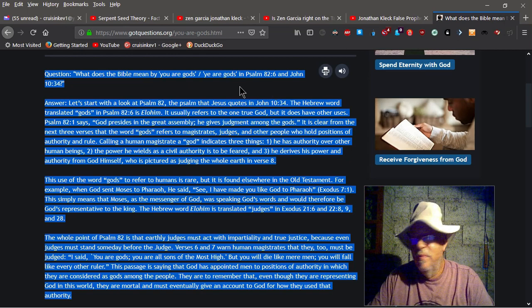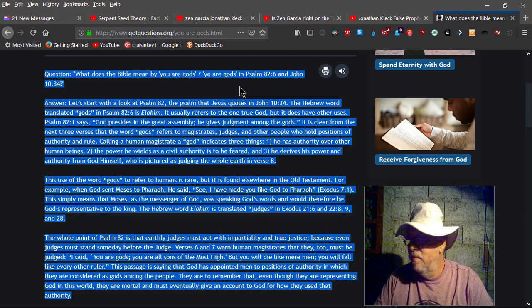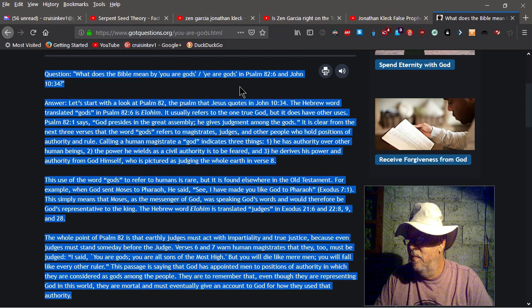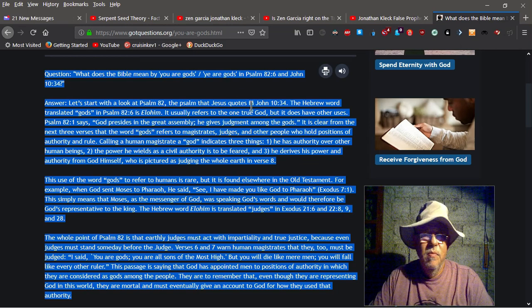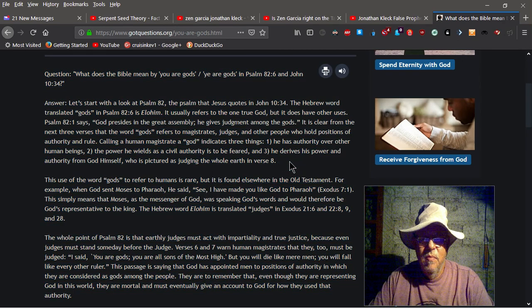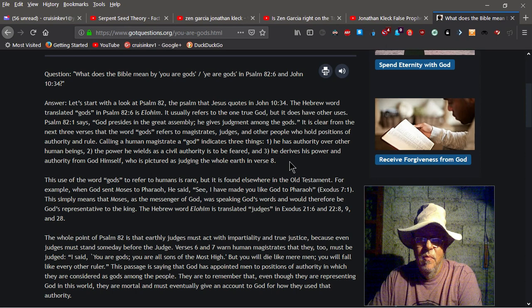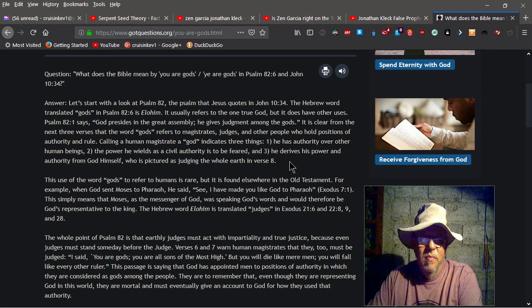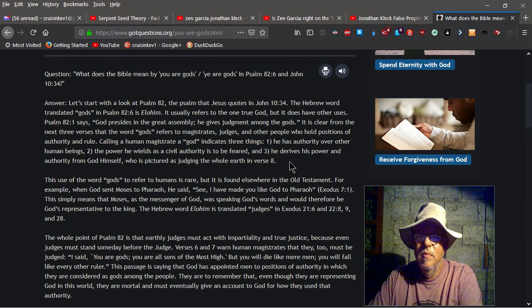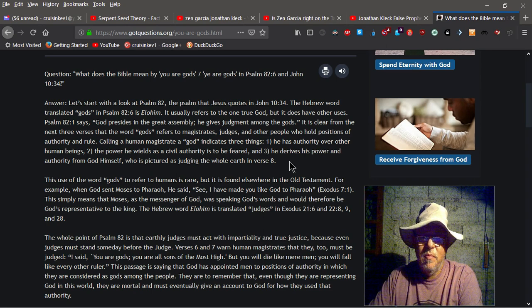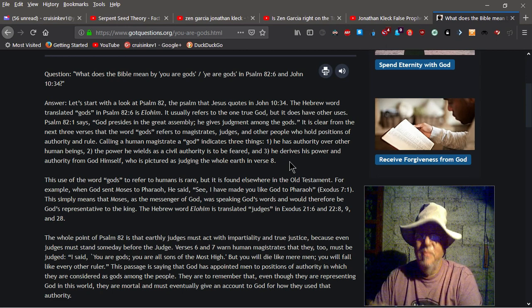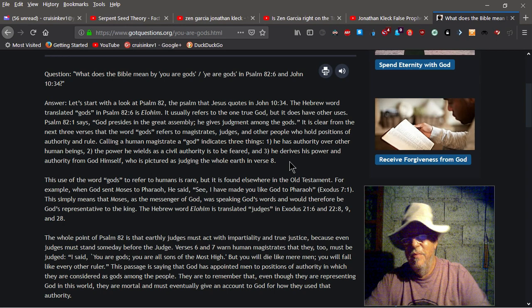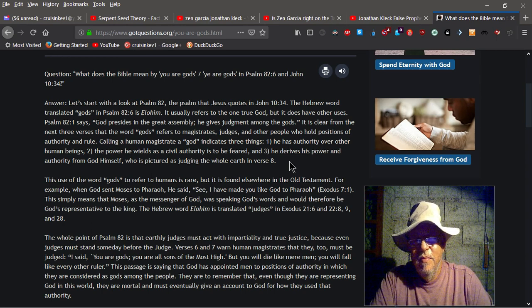Question. What does the Bible mean by you are God slash yet are gods in Psalm 82:6 in John 10:34? Answer. Let's start with a look at Psalm 82, the psalm that Jesus quotes in John 10:34. The Hebrew word translated gods in Psalm 82:6 is Elohim. It usually refers to the one true God, but it does have other uses. Psalm 82:1 says, God presides in the great assembly. He gives judgment among the gods.